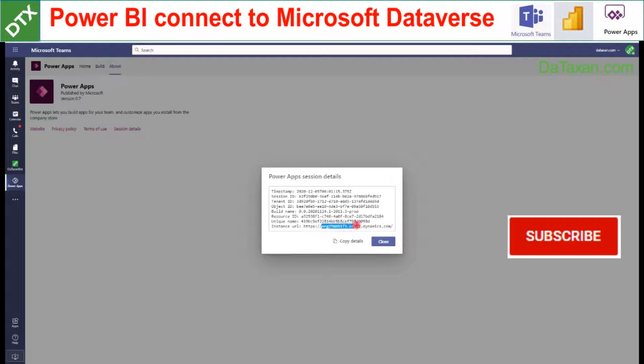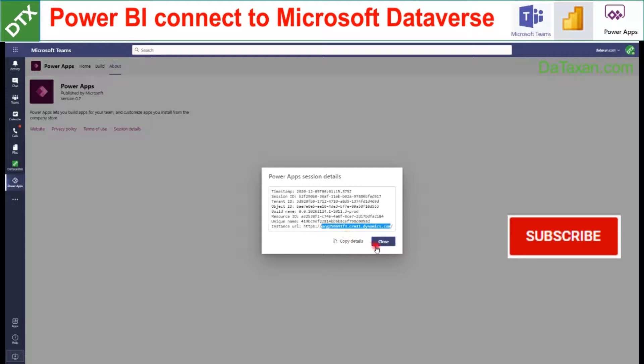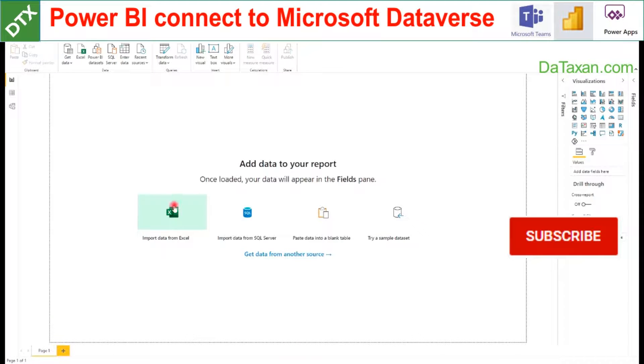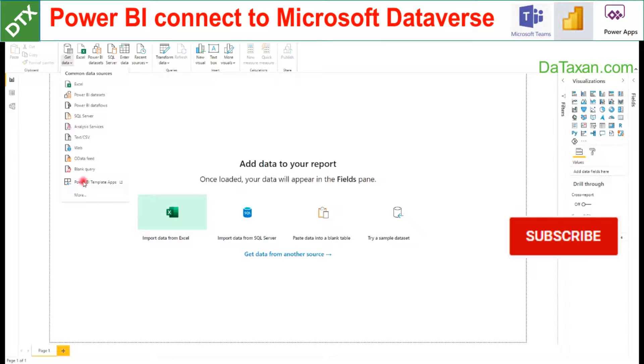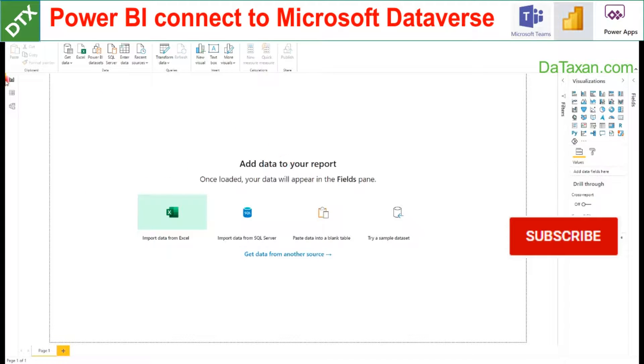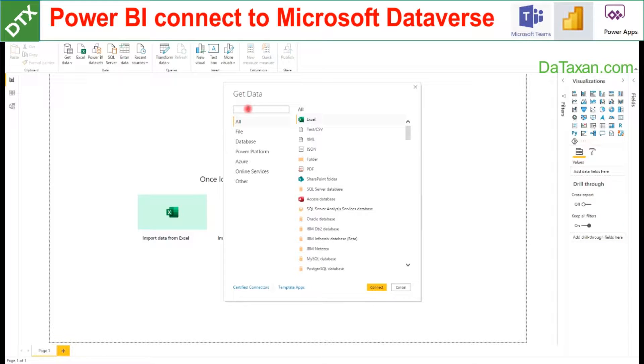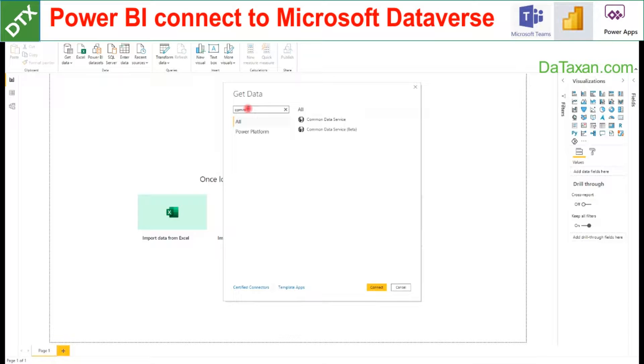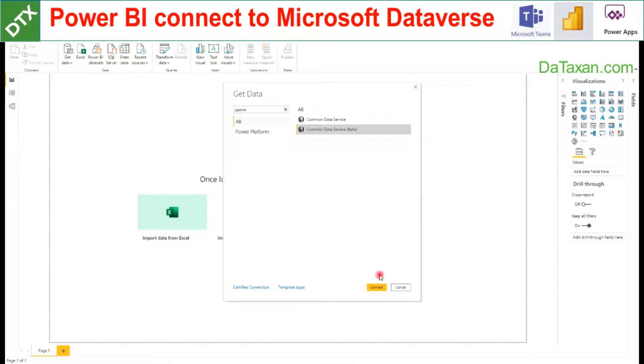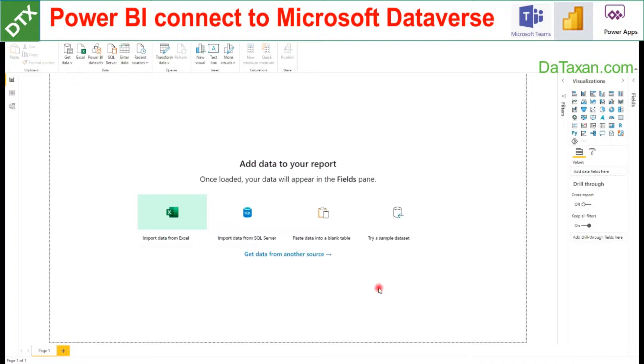So we copy—we click Ctrl+C—and then we go into our Power BI and click Get Data, More. Because the table we built in Microsoft Teams is Common Data Service, we just search for Common Data Service, and then we choose the beta one, and then we click Connect.